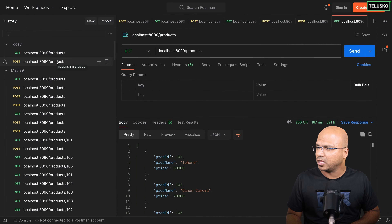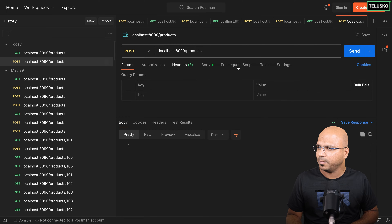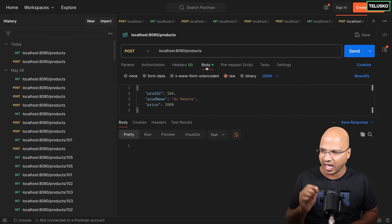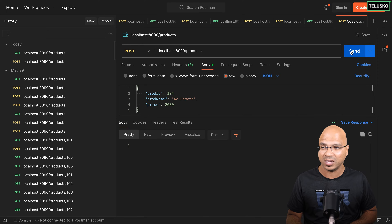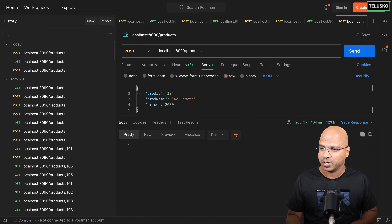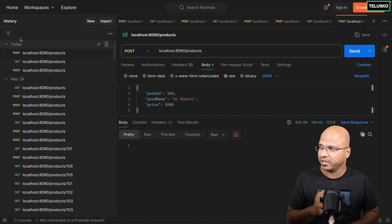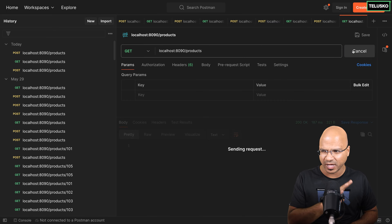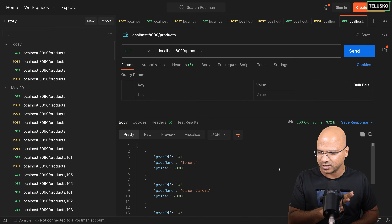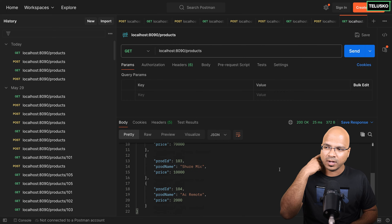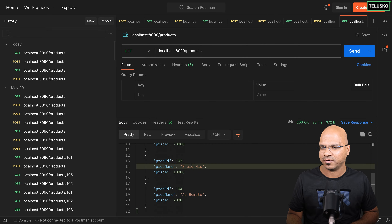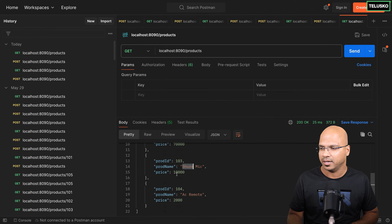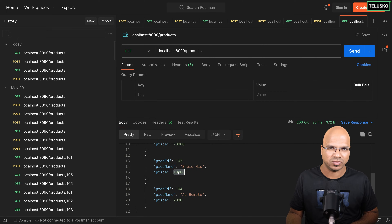I want to add a product. So if I click on POST with this data — which is 1 instead of 4 — and when I click send, you can see we got 200. Now if I say GET, it should have 4 records and we have it. So now let's try to update something. Let's say I want to update the price for the Shure Mic — I don't want the price to be 10,000, let's make it 12,000.